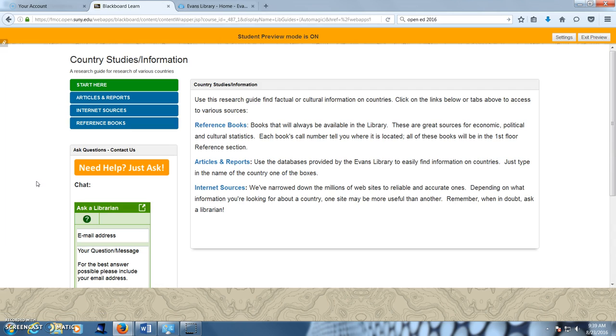In some cases, students will merely see the library's home pages. In other cases, as seen here, a specific research guide is present.